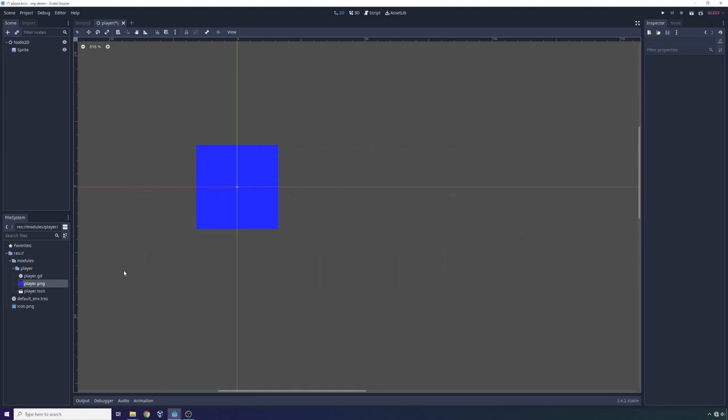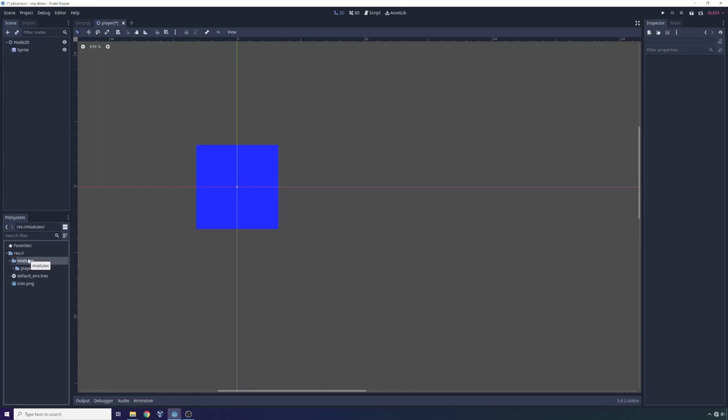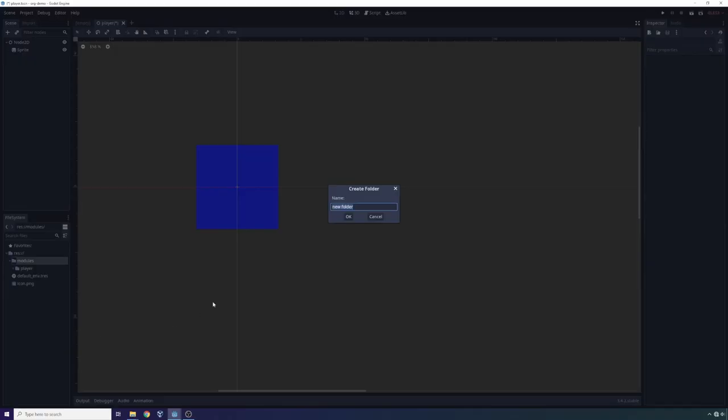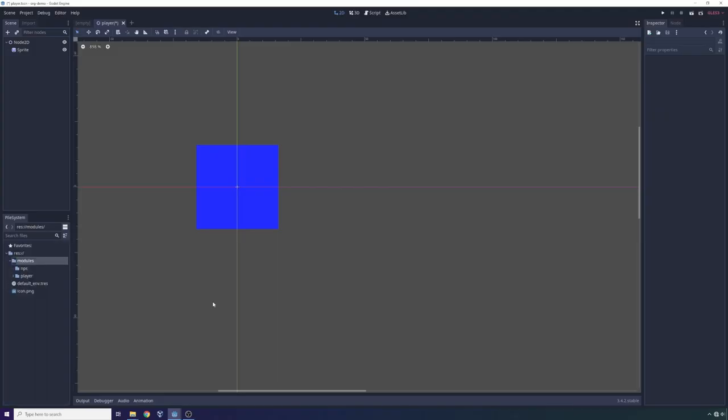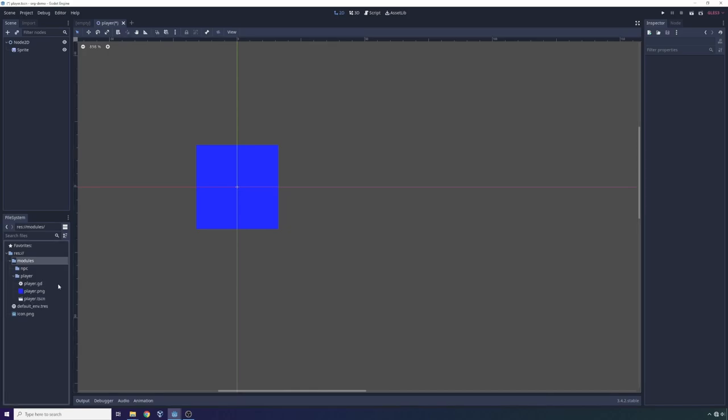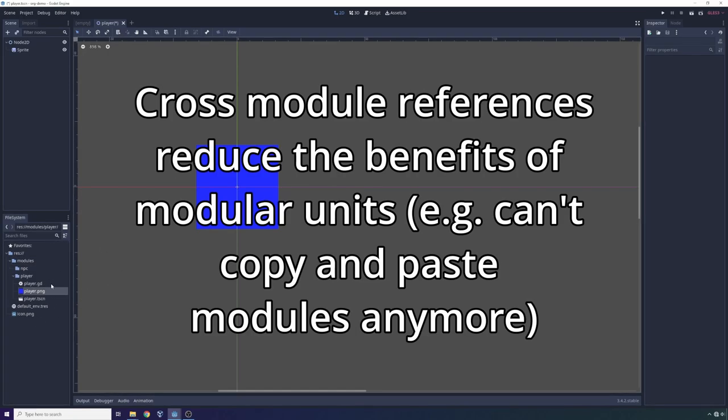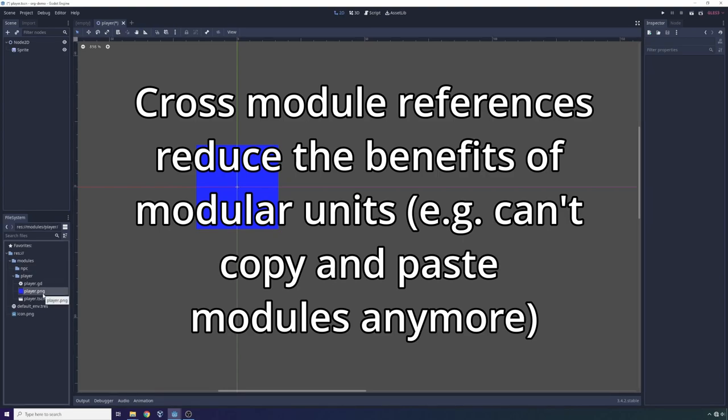now you have this issue where if you create an NPC folder like this and you start scaffolding it out akin to the player folder, but you need to make use of these player assets, you're actually going to have to reference assets inside of the player folder. And now you have this cross module reference, which pretty much eliminates the benefit of using a modular organization system.